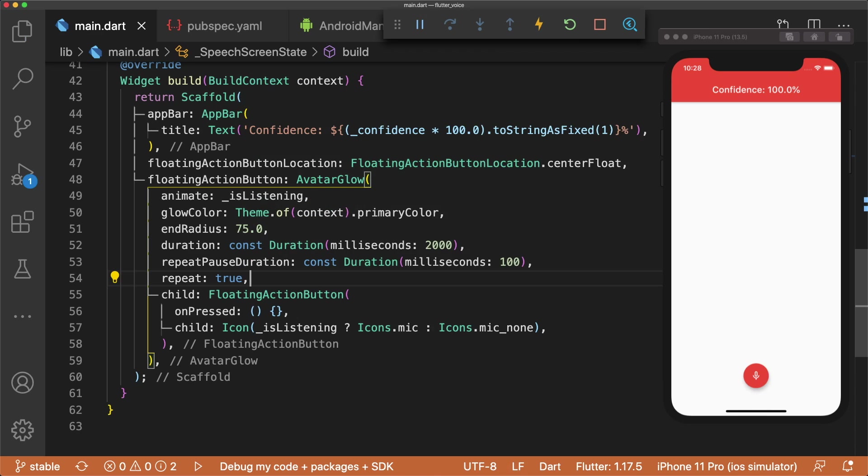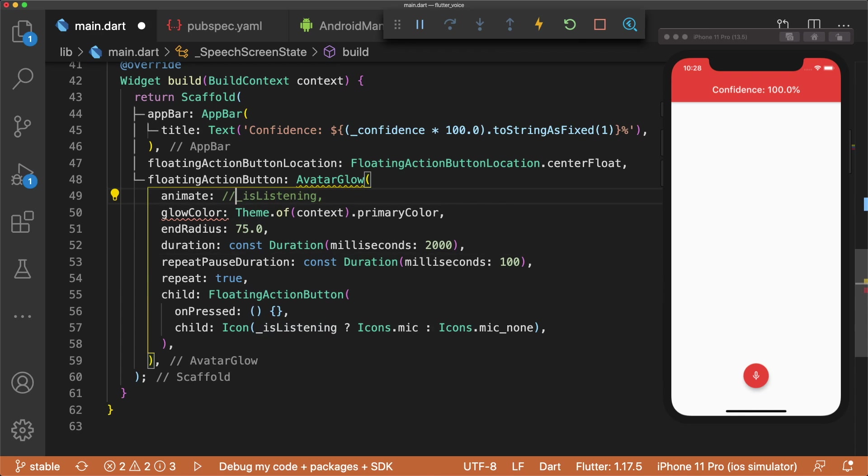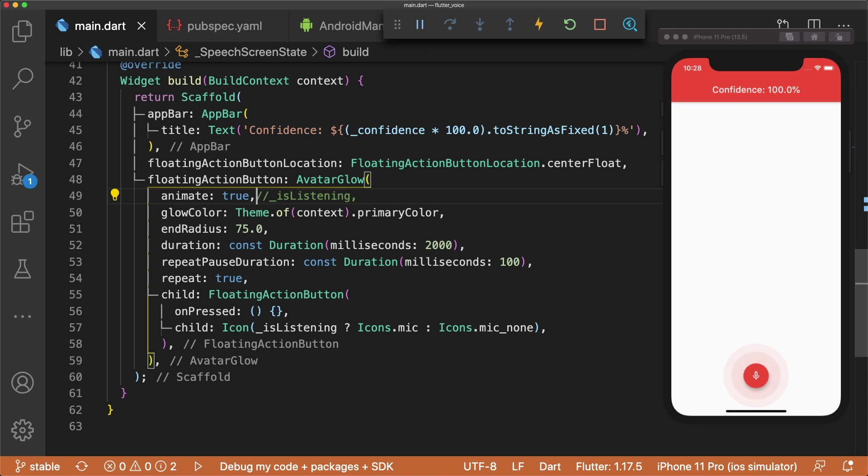To see what the animation looks like, change animate to true. Now let's change it back to isListening.